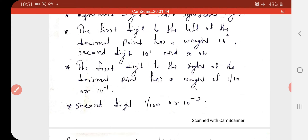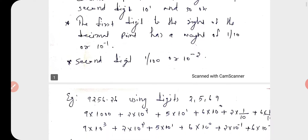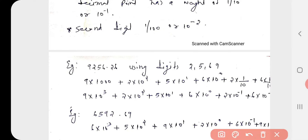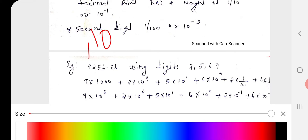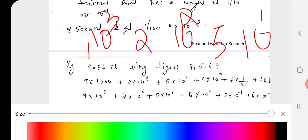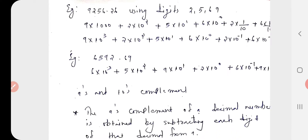The first digit to the right of the decimal point has a weight of 1/10 or 10^-1, the second digit is 1/100 or 10^-2. For example, consider the decimal number 9256.26. This is a mixed number, hence we can write: 9 × 10^3 + 2 × 10^2 + 5 × 10^1 + 6 × 10^0 + 2 × 10^-1 + 6 × 10^-2.